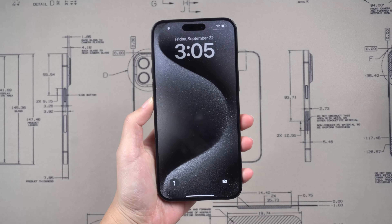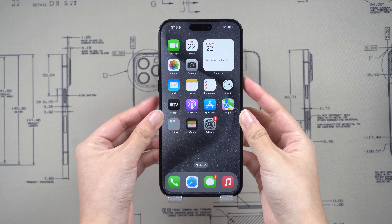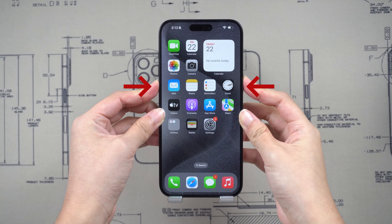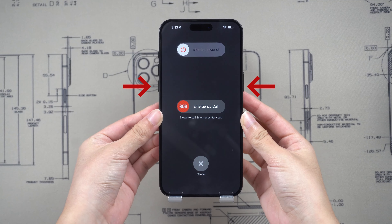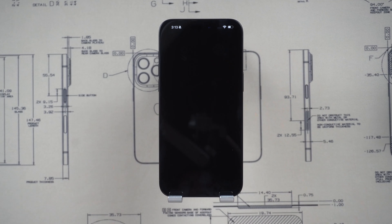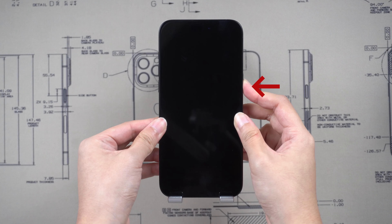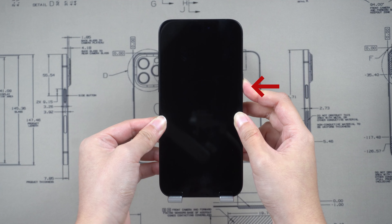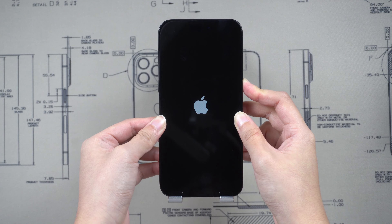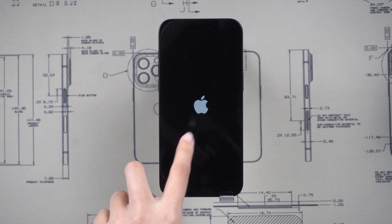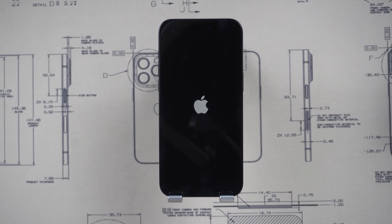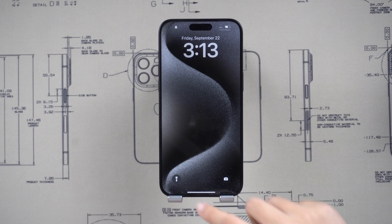To turn off your iPhone 15, press and hold the side button and either volume button until the power-off slider appears. Then drag the slider to the right to turn off your iPhone. To turn it on, press and hold the side button until you see the Apple logo. But if your iPhone screen freezes, doesn't respond after you touch it, or freezes when you turn it on, try to force restart.